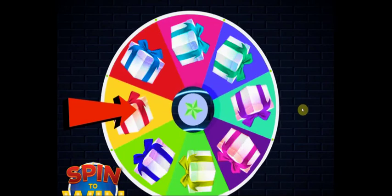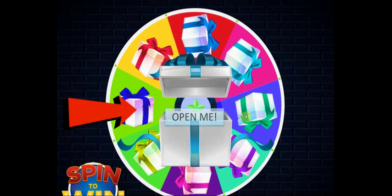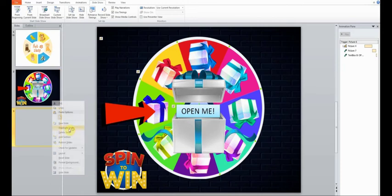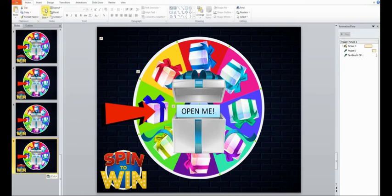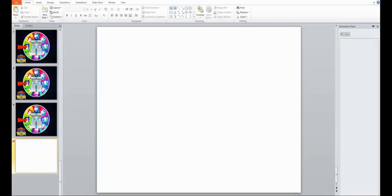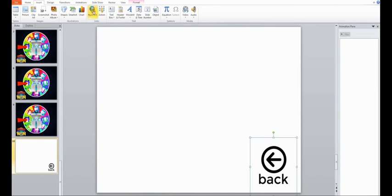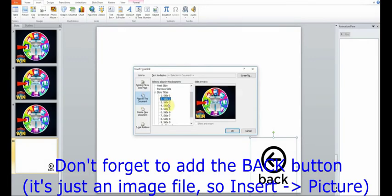Our wheel is divided in 8 fields so we're going to make 7 duplicates of the current slide. Once that's done we can add a new slide. We'll need 8 new slides for 8 rewards, but let's stick to this page for now.